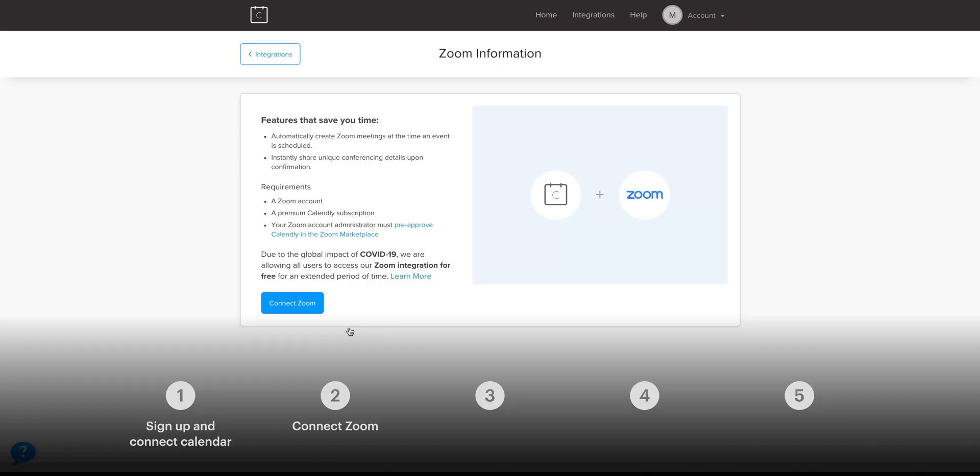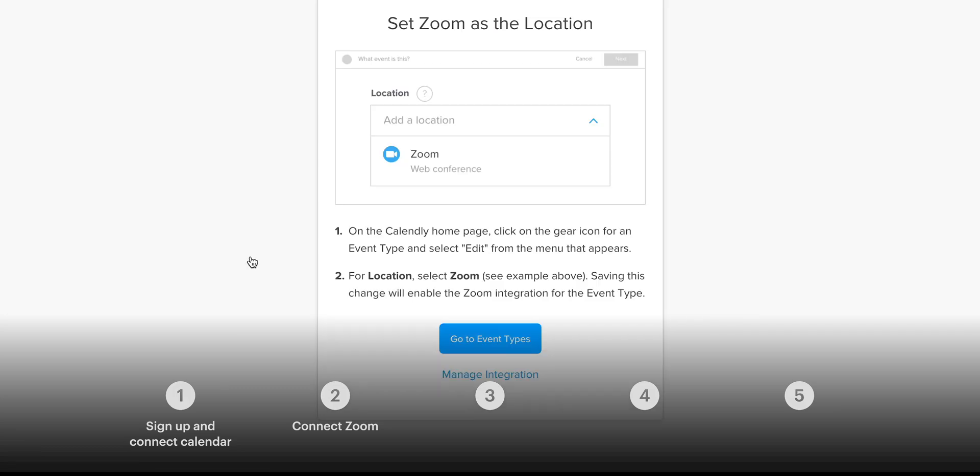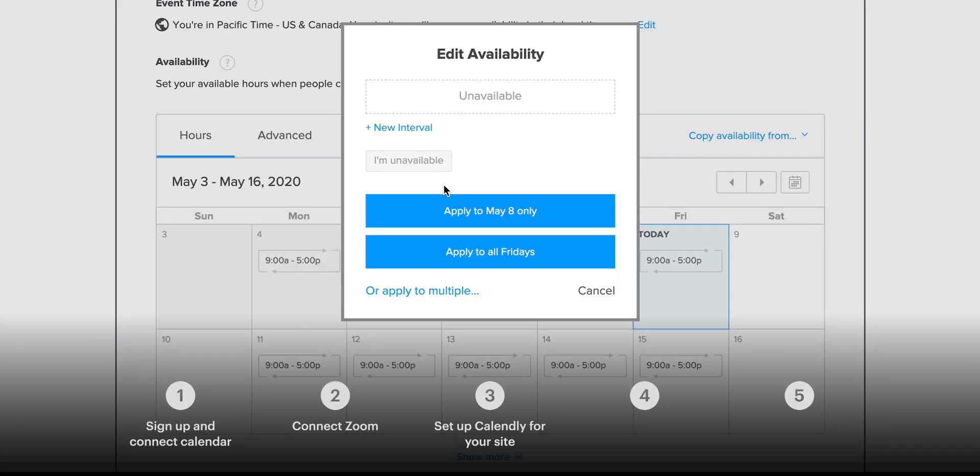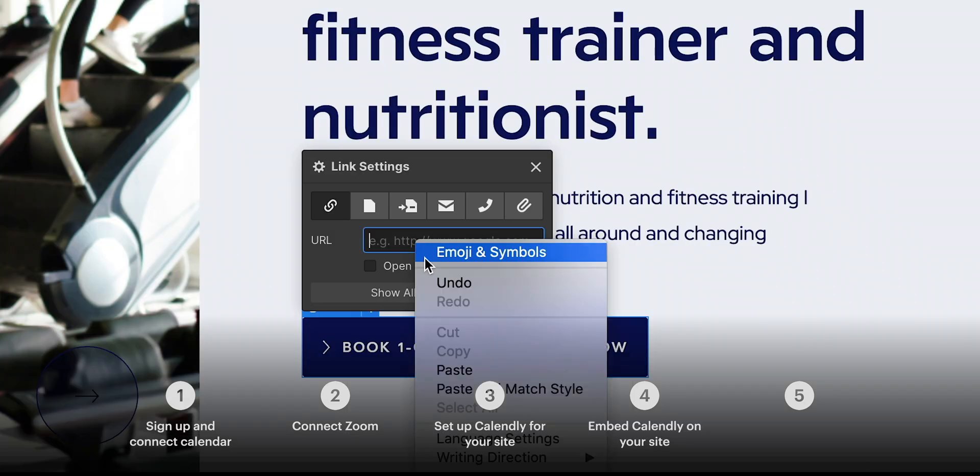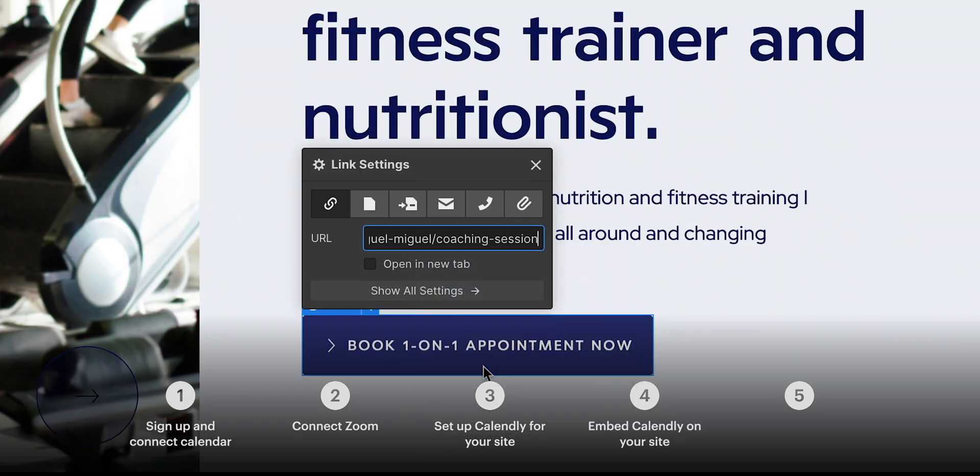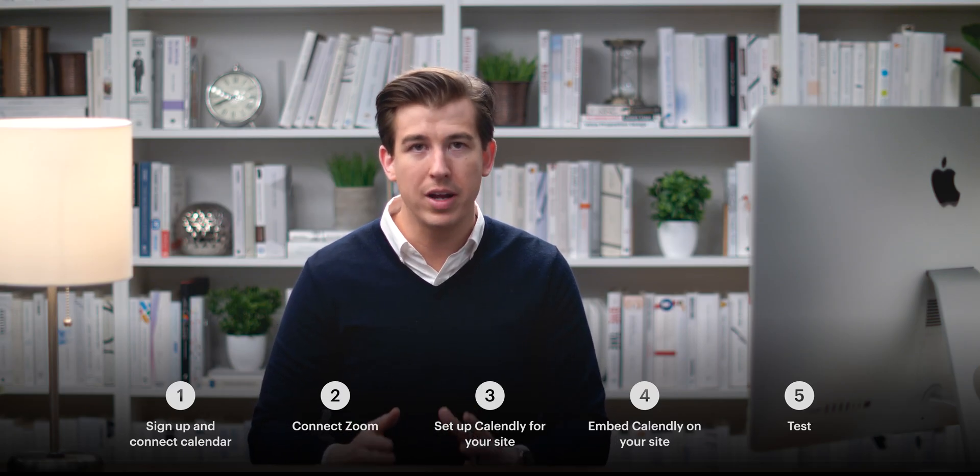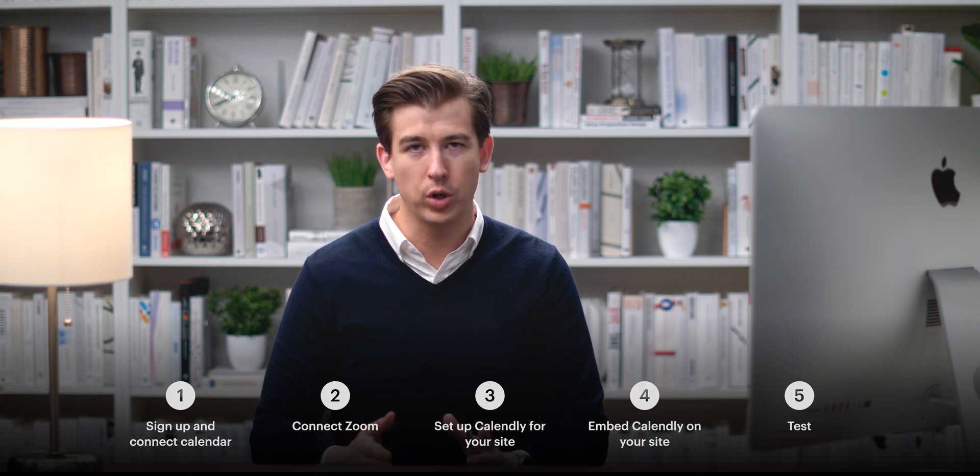We'll go through signing up and linking your calendar, we'll connect Zoom which is super helpful if we're scheduling a meeting remotely over video, we'll configure appointment times, we'll link our website to this Calendly signup page, and we'll test it to make sure everything's working okay.